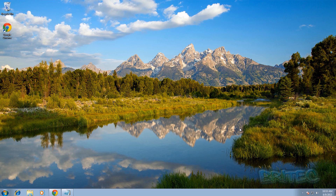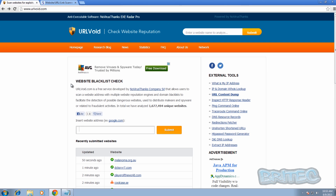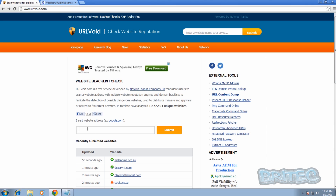You can use Web of Trust, which is a tool you can use to check the reputation of a site. You can also use a website called URL Void. URL Void is basically a community where people submit sites that are bad.